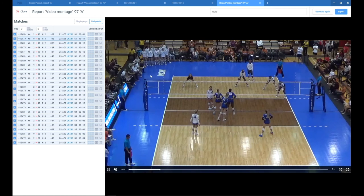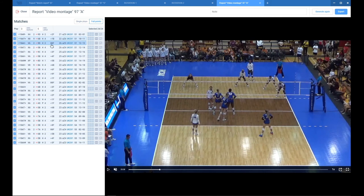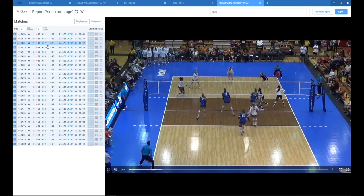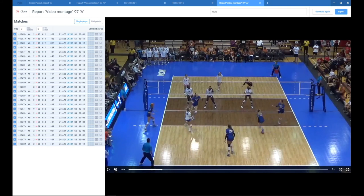Alright, so this is how you can do that. So, now we actually have the full rallies where the spikes of number 10 happened, but we can switch that always to single plays to see just the spike. Alright, so this is how you can use Volley Station to watch very quickly, like some basic stuff.